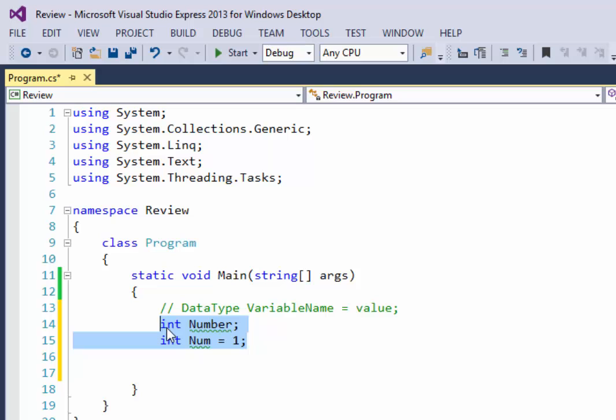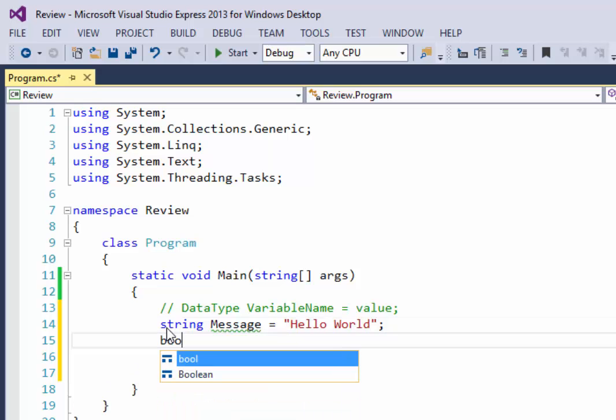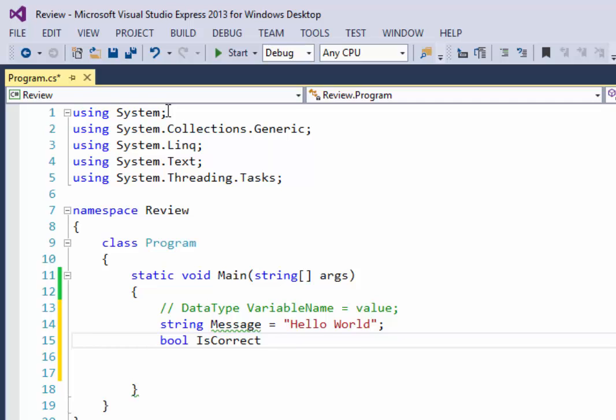Now other types of variables that we might have would be like something like a string. I could say my string name is going to be message and I could give it a value right now or I don't have to. I could put a semicolon right here. But let's say I give it a value of hello world and then I put a semicolon at the end. Another common one that's used is called bool. A bool represents a boolean true false value. Usually if you name something a boolean, it starts off with a verb that could be like is or does or has. So if I had a boolean, I could call something is correct. I can give it a value of false or I could give it a value of true. Those are the only two values that a boolean can hold.